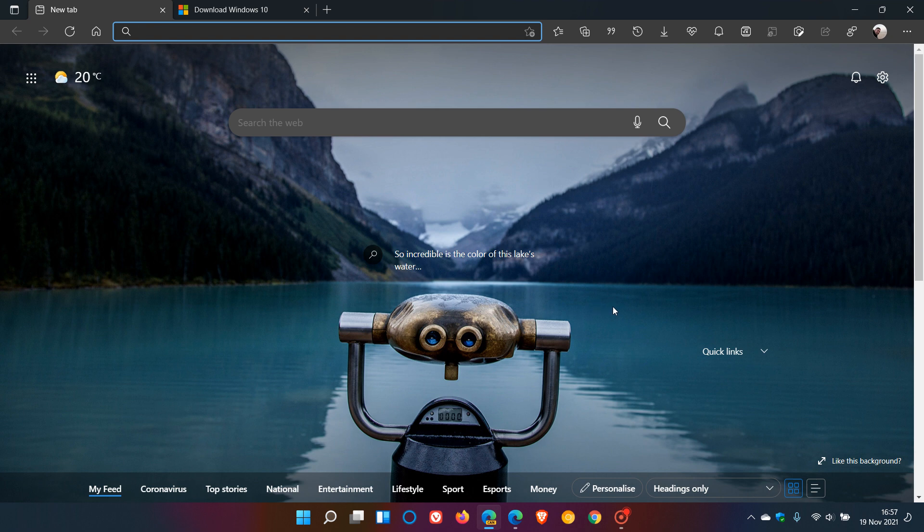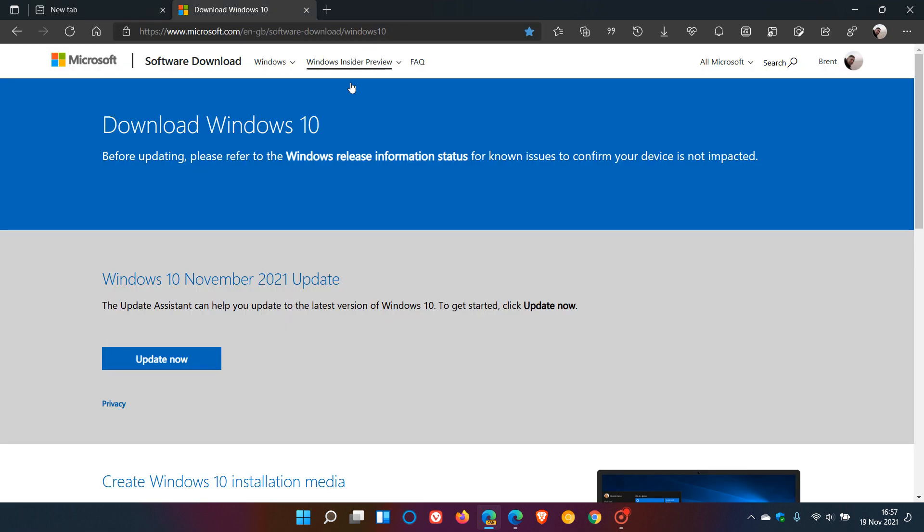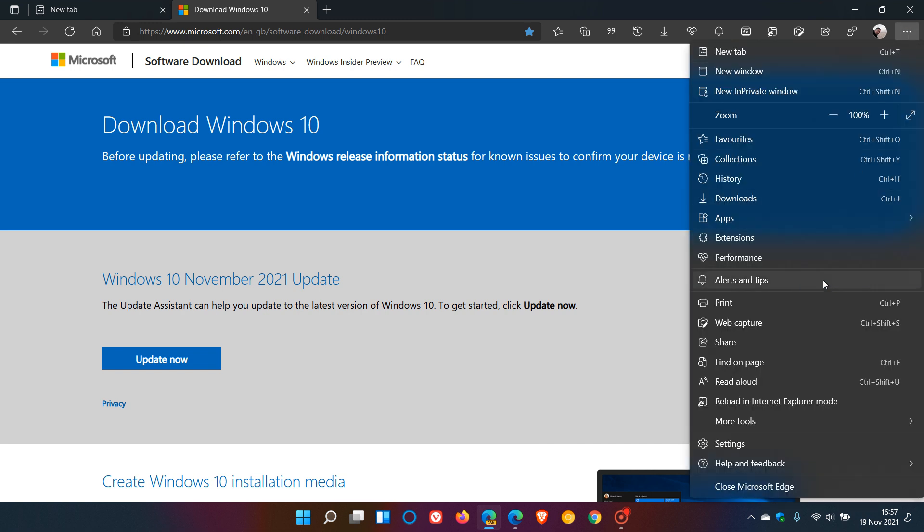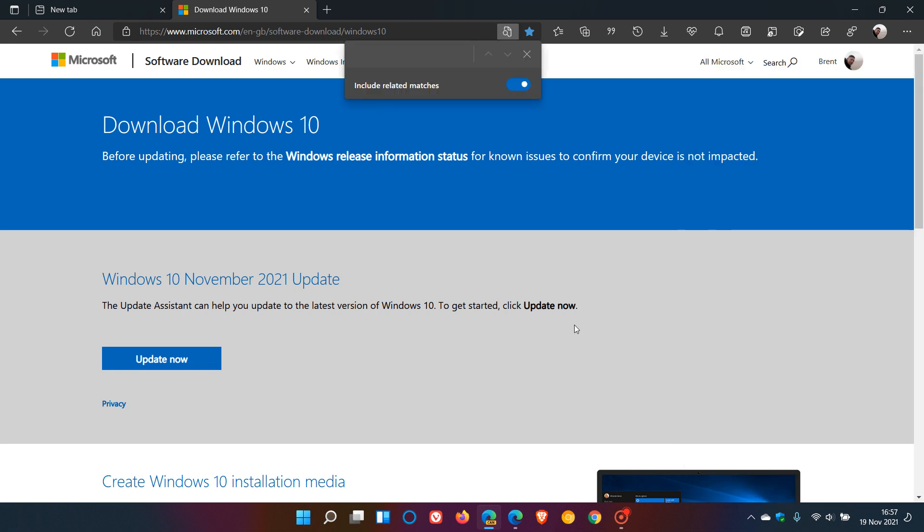To demonstrate again, let's head over to Download Windows 10. Going back to Find on Page, you'll see there's a new option, a toggle switch that says Include Related Matches. Typing 10 again, there's all the 10s.